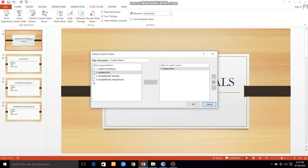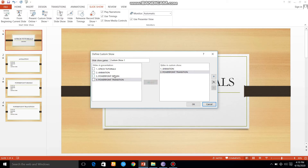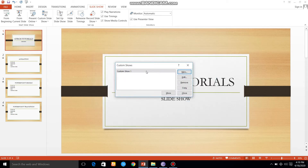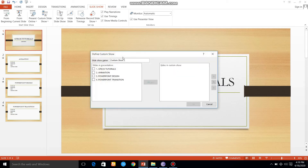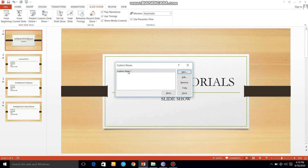And then we are going to select the next slide. So that will be the same — one will be the same.